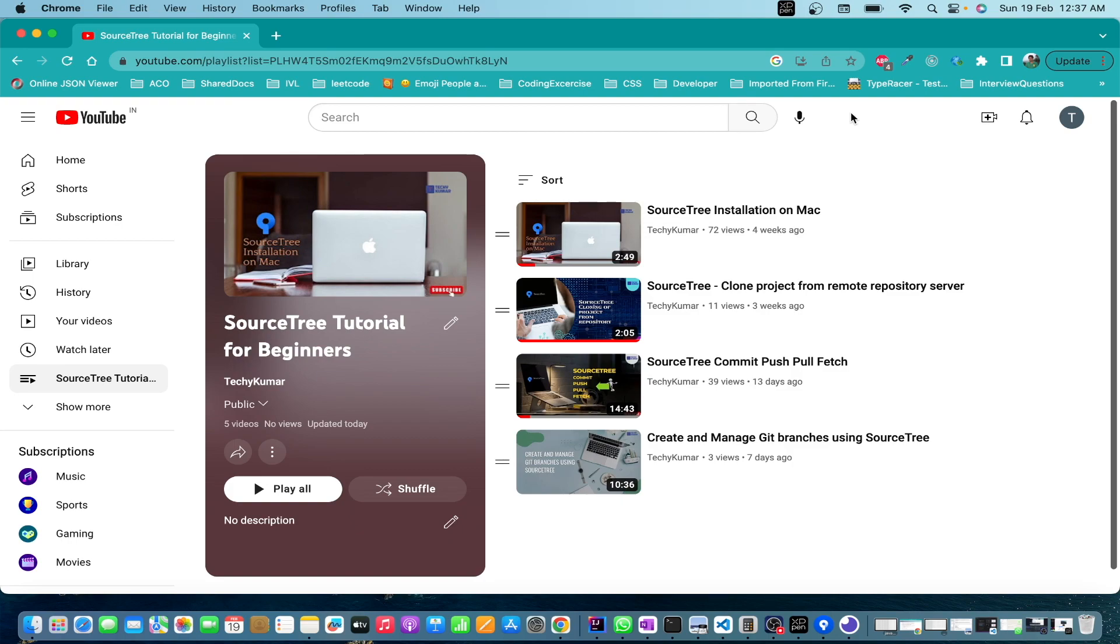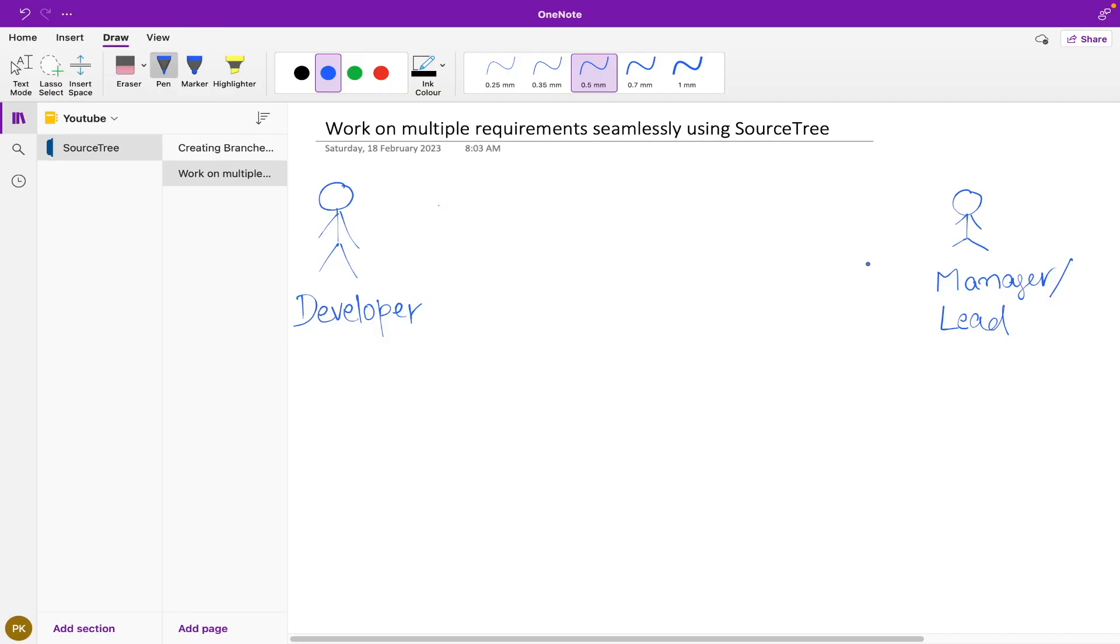So let's suppose we have a developer and a lead. The developer has got a requirement for April release and he is working on his requirement.